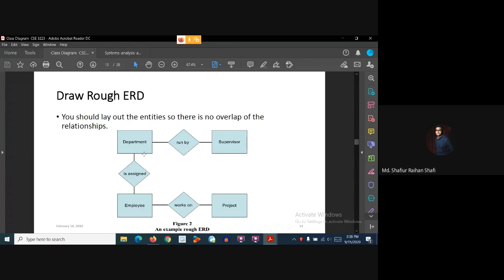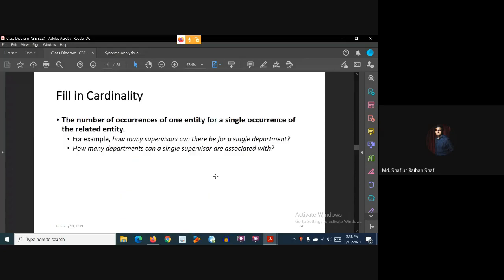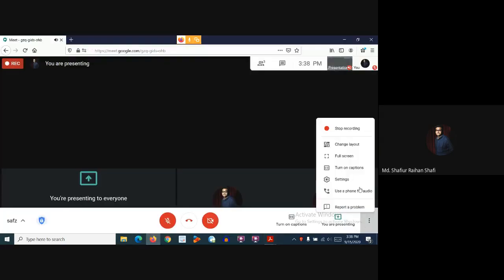Now, step by step we add primary keys and attributes and construct the full ER diagram. In the next tutorials we will identify the primary keys and add them to our diagram. See you in the next tutorial, thank you.